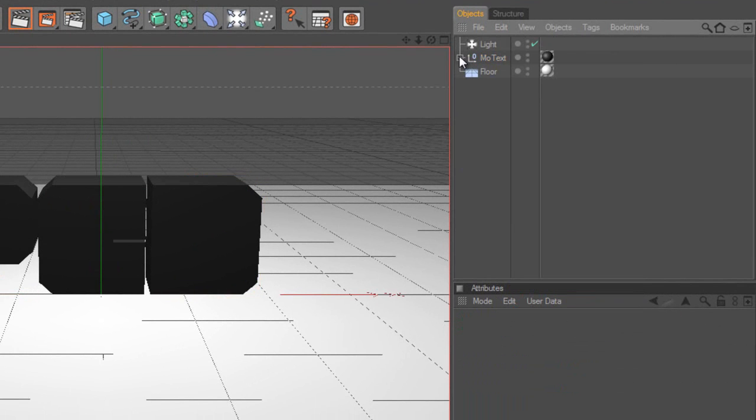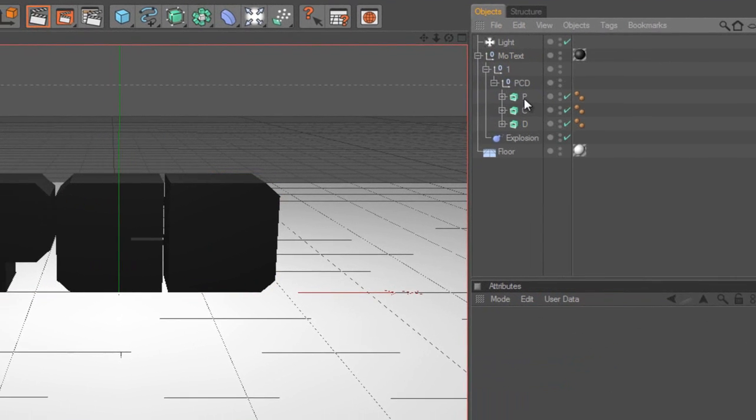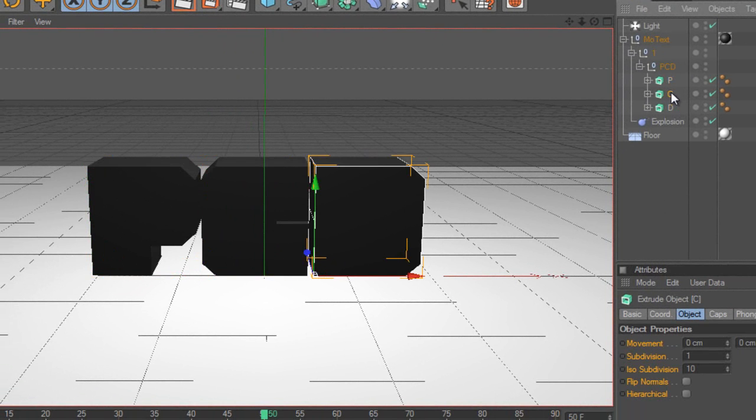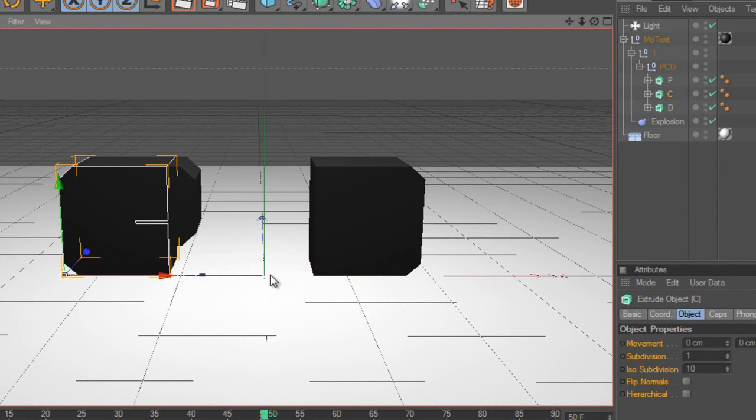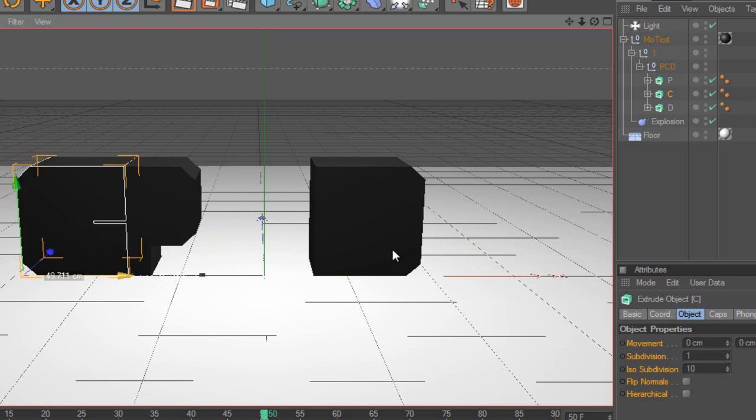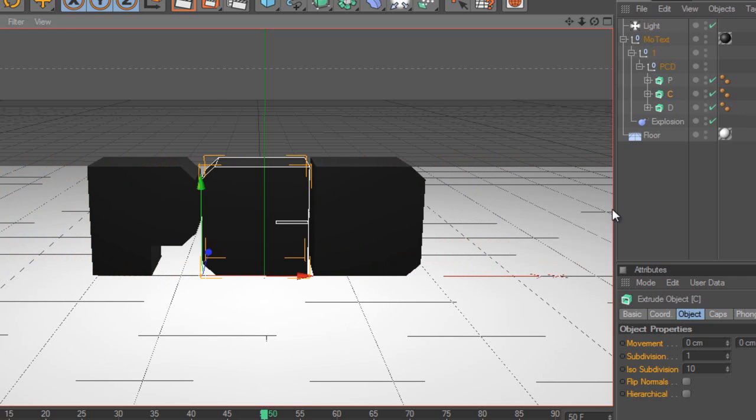Now if I click this little plus arrow here, and click number 1, and then PCD, yours will say whatever text you've got there. As you can see, now we have P, C and D. We can edit any of these, so I can move this off here. I can move it wherever I want. I can rotate it wherever, anything like that.